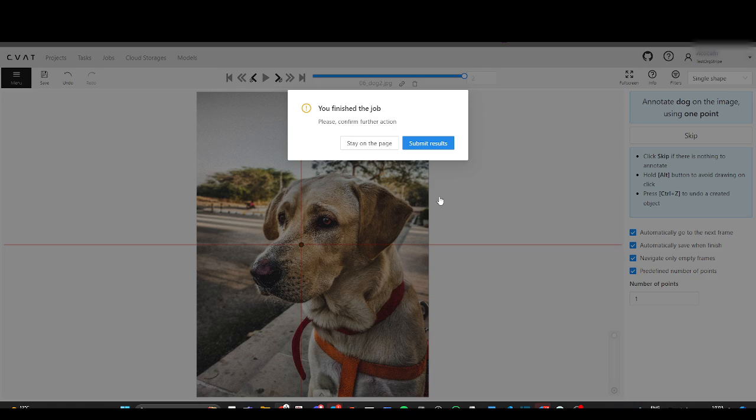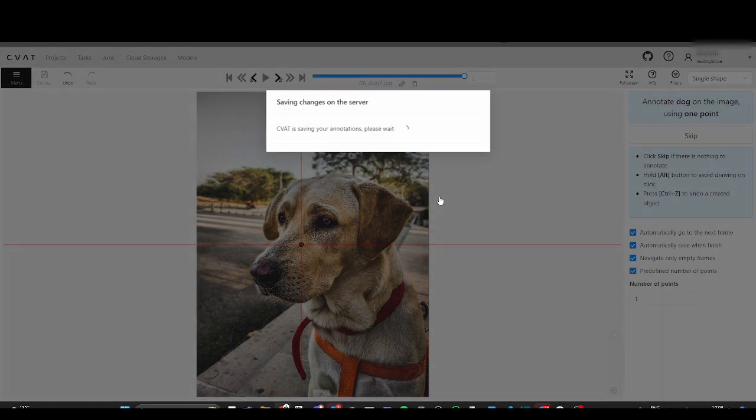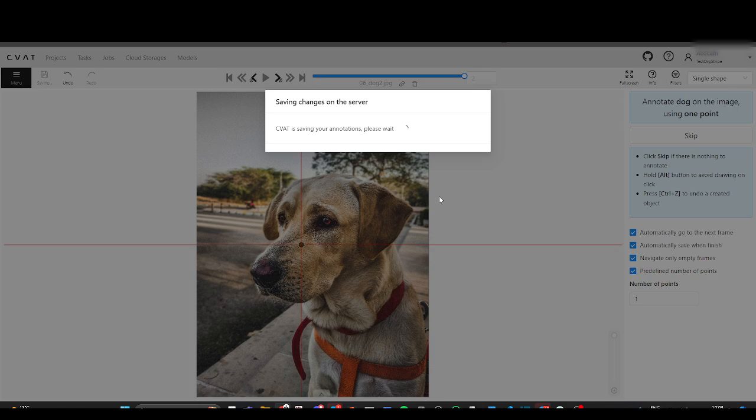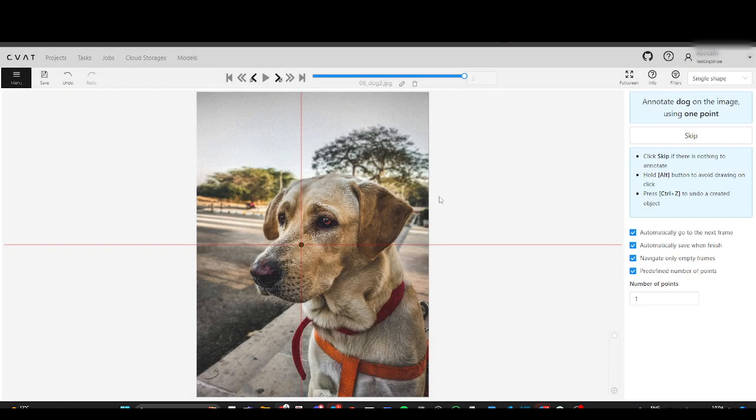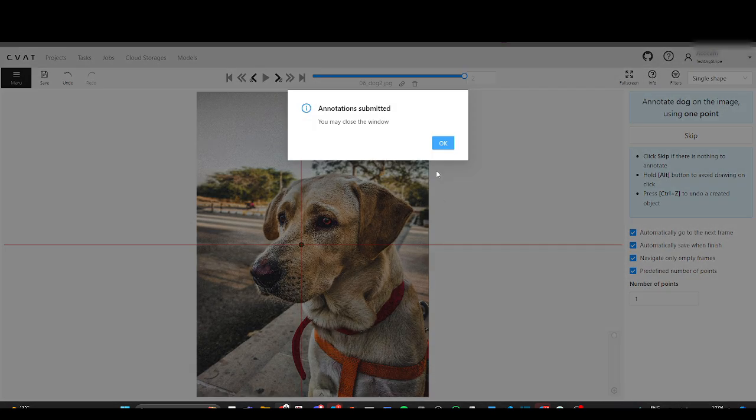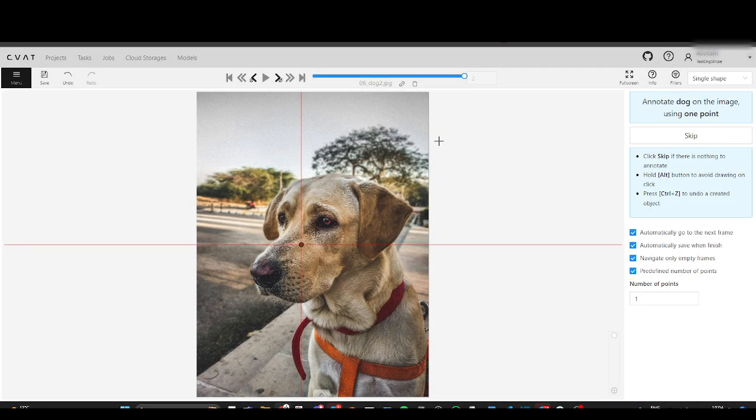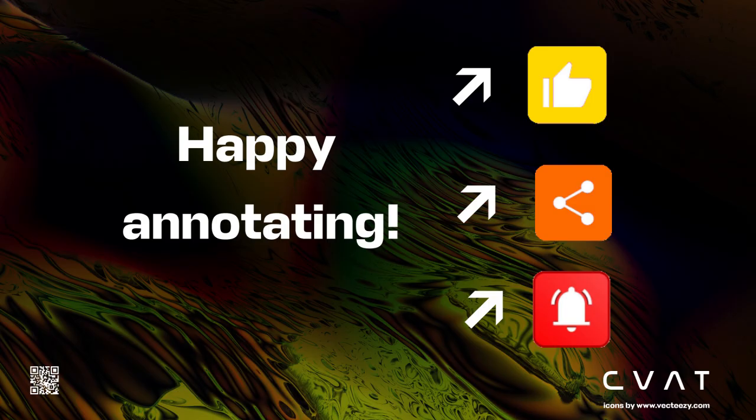As you can see, the single shape annotation mode can significantly speed up the annotation process for specific tasks. That is it for today. Like, subscribe, share. Happy annotating!